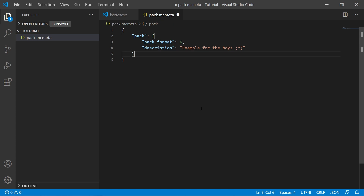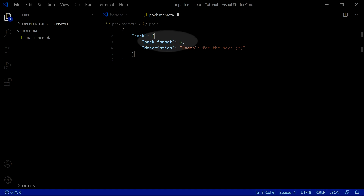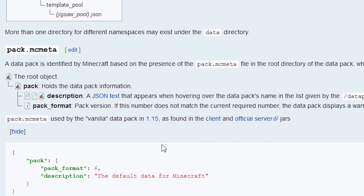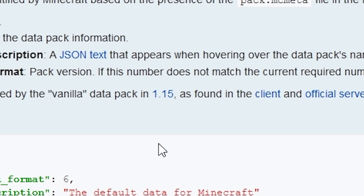A quick note about pack format: this number goes up every time datapacks get a significant update. As of 1.16.2, the latest pack format is 6. If you want to know the most up-to-date information, you can go to the Minecraft wiki page on datapacks — oh, come on, they got this one wrong too!